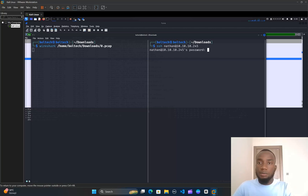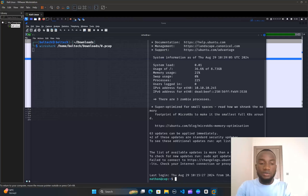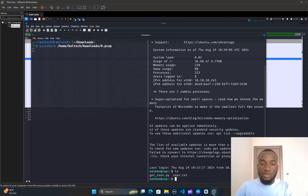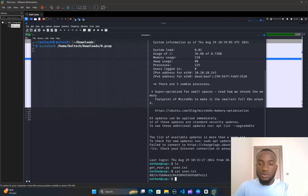I'll split the screen vertically and try to get a shell as nathan by typing ssh nathan@10.10.10.245 and hitting Enter. I'm prompted for a password. I'll enter the password we found from the Wireshark file. Luckily we are able to get the shell. I'll type ls to list all files — there's a user.txt file. I'll type cat user.txt and hit Enter to get our user flag.